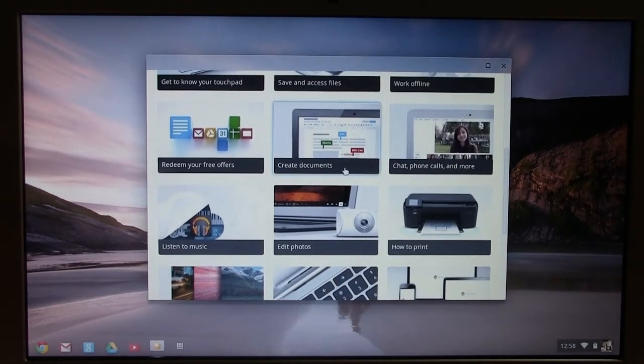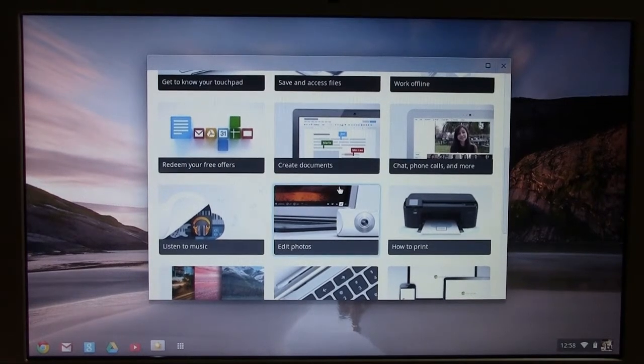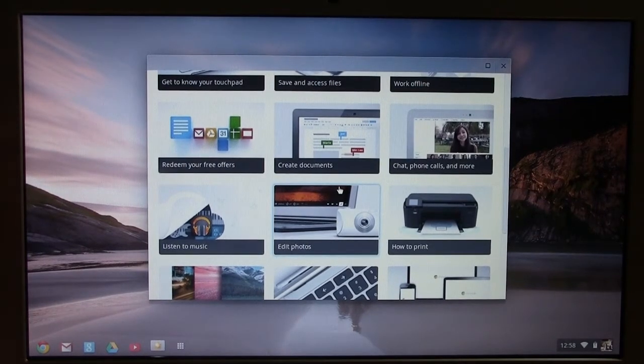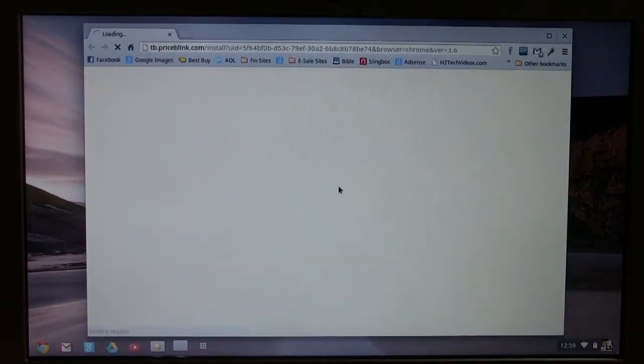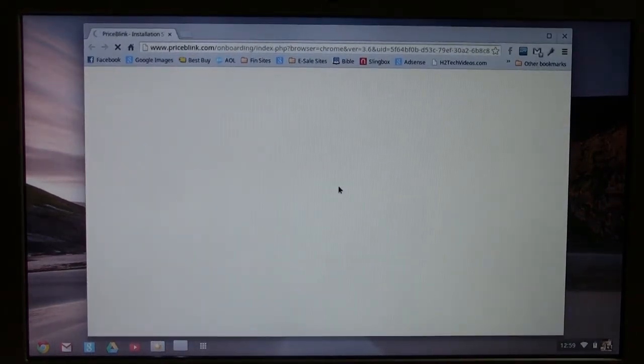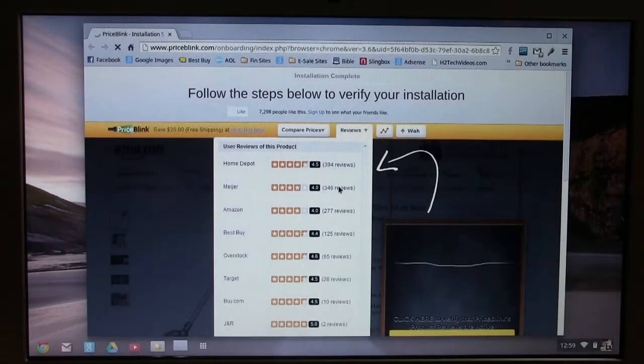So you actually get, you know, Google's free document, Excel and PowerPoint type program. So you wouldn't necessarily need like the office suite because you actually get a variation of that with the computer.